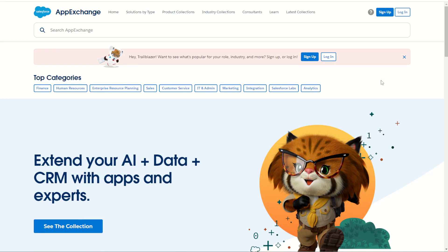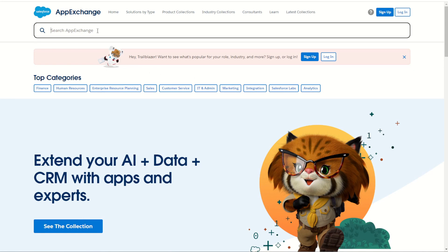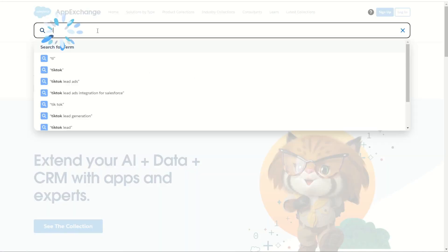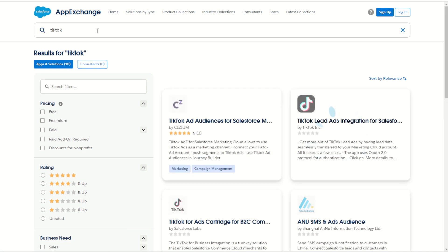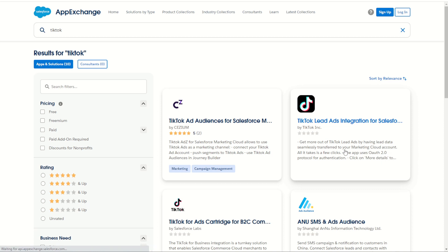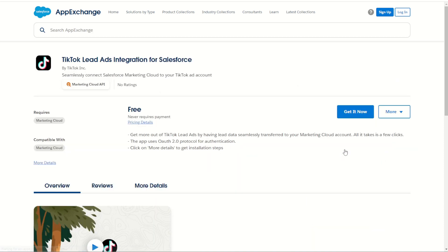First, we can jump into our AppExchange and type in TikTok and press enter into the search bar to find the brand new TikTok Lead Ads integration. We can click on that brand new tile which takes us through to the TikTok Lead Ads integration page.